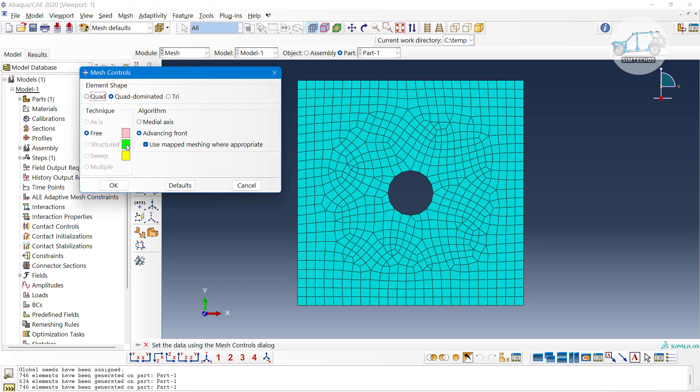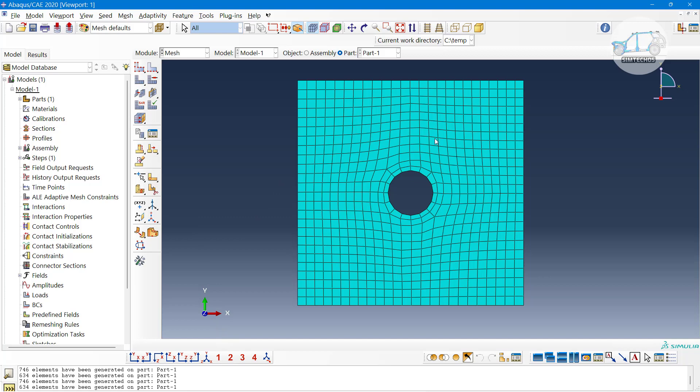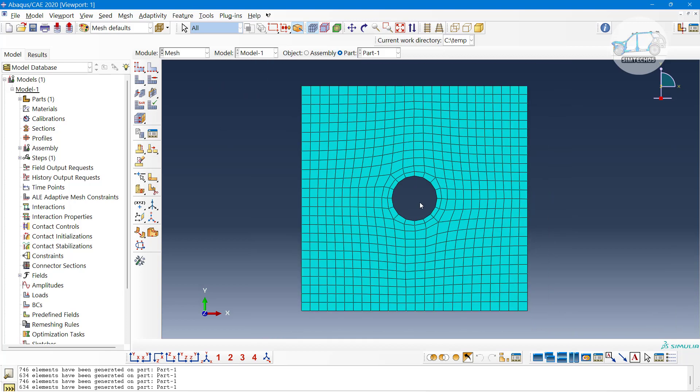Let me change the algorithm and now try to mesh. Now we can see, only by changing algorithm to medial axis, we will get precise meshing compared to the unmapped mesh. Previously we got unstructured mesh, but now we have quite structured meshing. Quite good meshing.